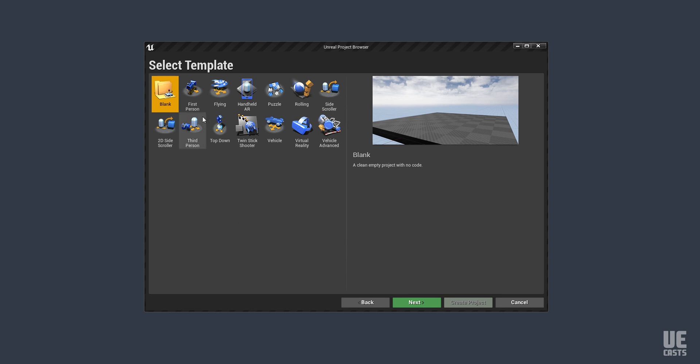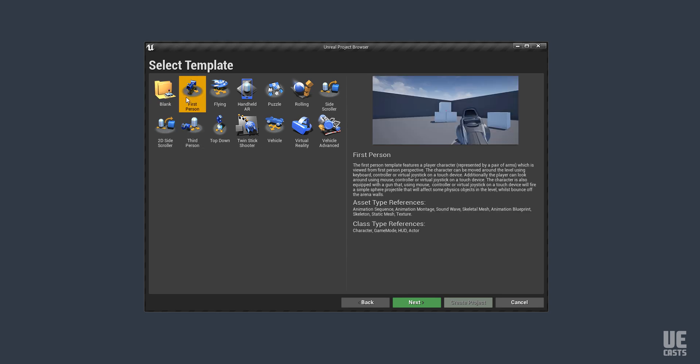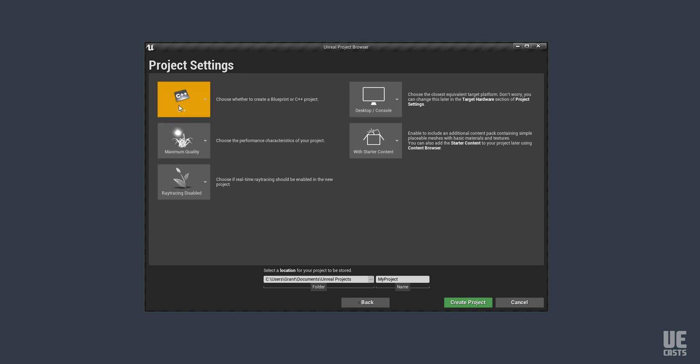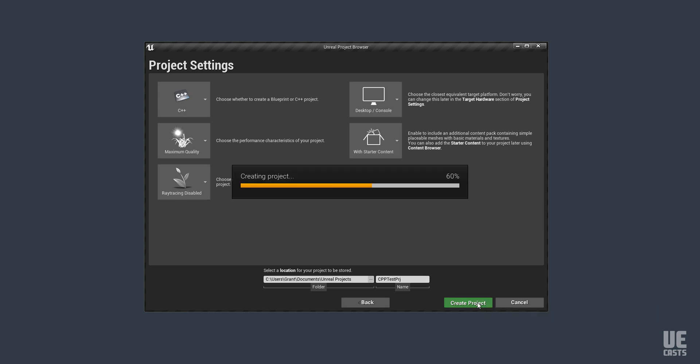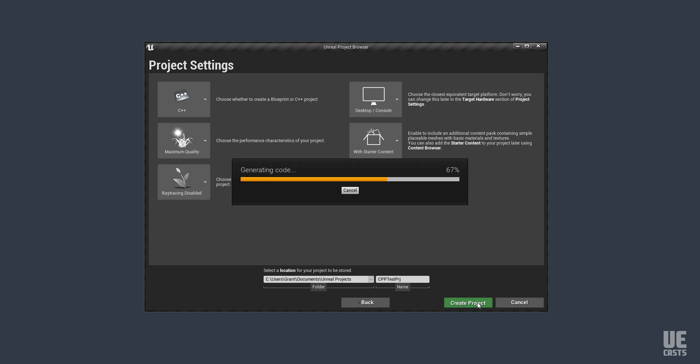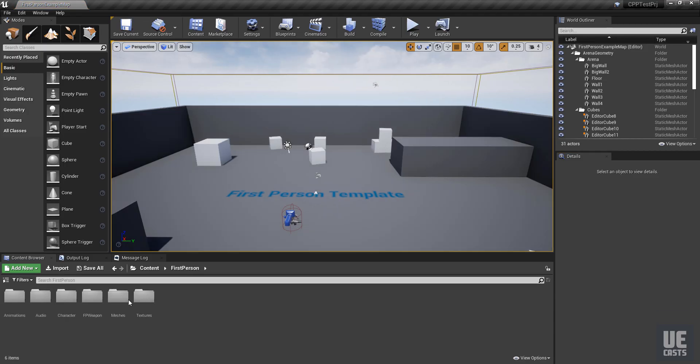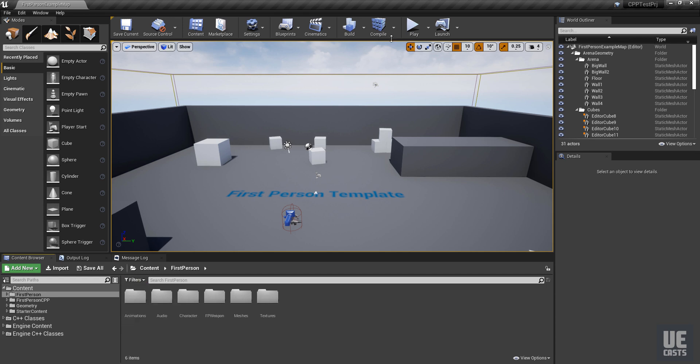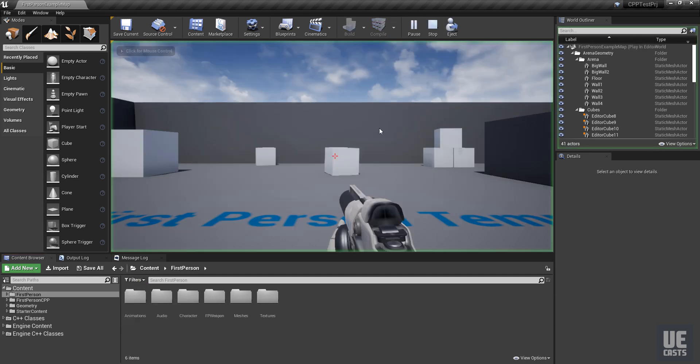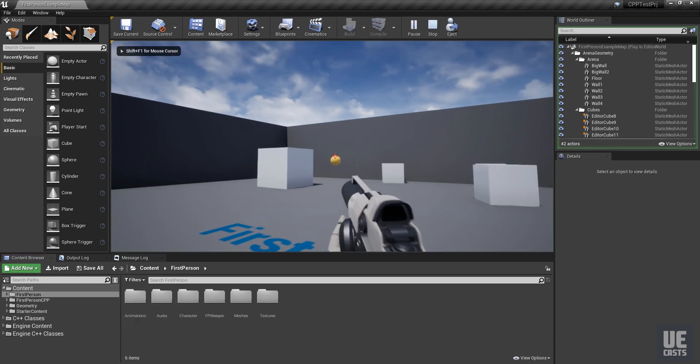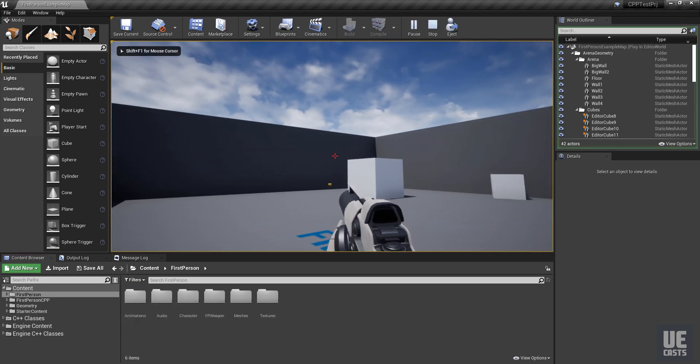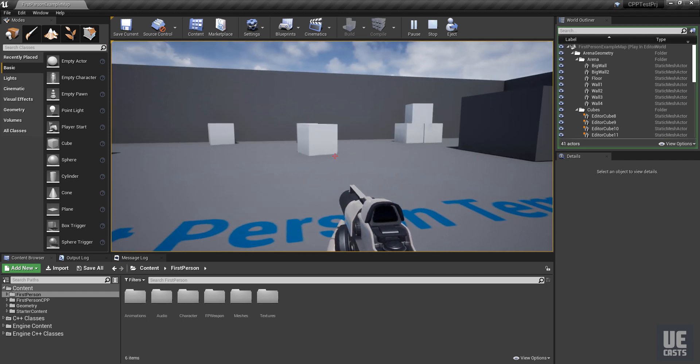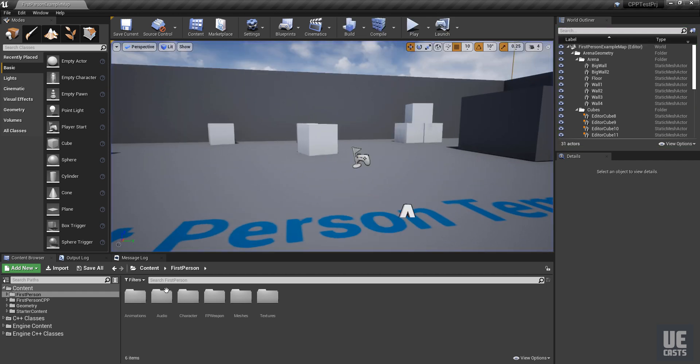So let's go ahead and create a new blank first-person shooter. We want to make sure that we have C++ enabled. We'll do C++ test project. So we have our basic first-person template. So if we play it, we know it's our basic C++ first-person template.